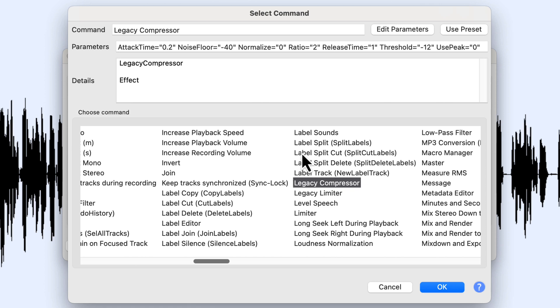Because it has different settings in the new compressor and the new limiter, you have to scroll over to the L's and grab the Legacy Compressor and the Legacy Limiter if you want to use those effects on your track in a macro.